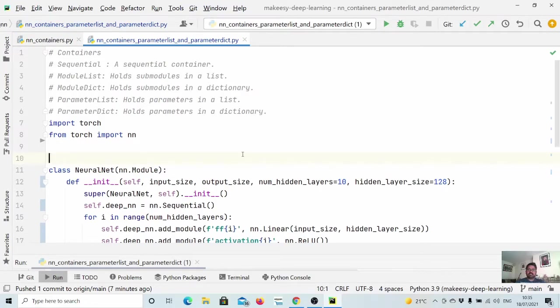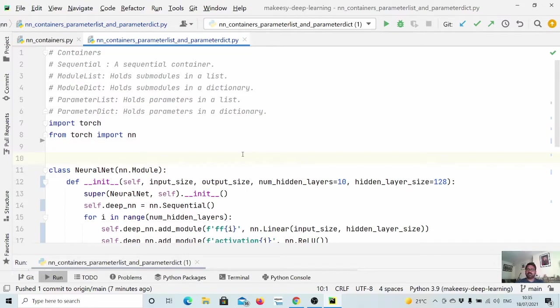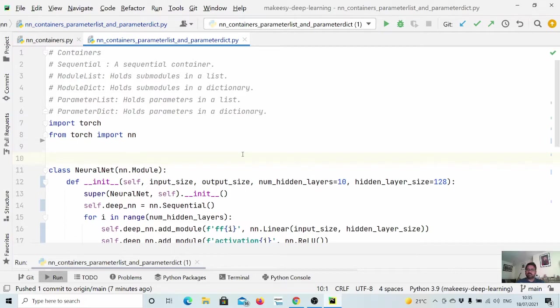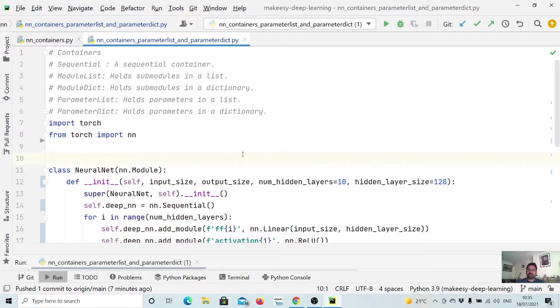Hey guys, welcome back to the channel and this new tutorial on PyTorch. In previous couple of videos, we learned about sequential container and module dict and module list. In this video, we will talk about parameter list and also see if time will permit, we will learn about parameter dict.